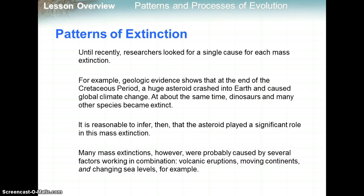Until recently, researchers looked for a single cause for each mass extinction. For example, geological evidence shows that at the end of the Cretaceous period, a huge asteroid crashed into Earth and caused global climate change — dust went into the atmosphere and blocked out the sun. At the same time, the dinosaurs and many other species became extinct, so it's reasonable to infer the asteroid played a significant role. However, many mass extinctions were probably caused by several factors in combination, like volcanic eruptions, continents moving, and changing sea levels.